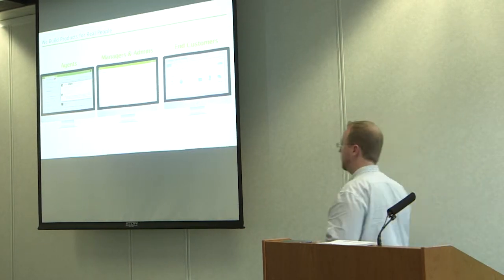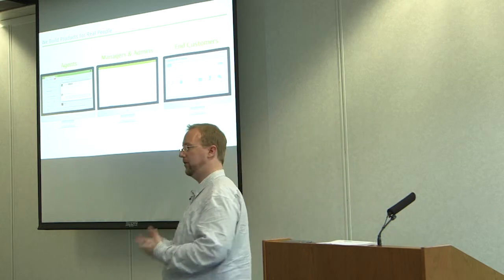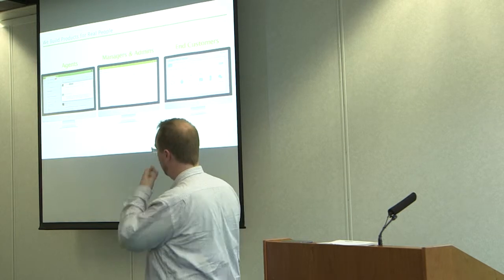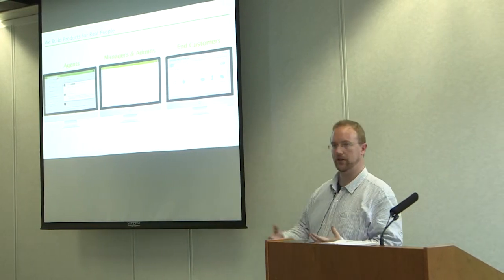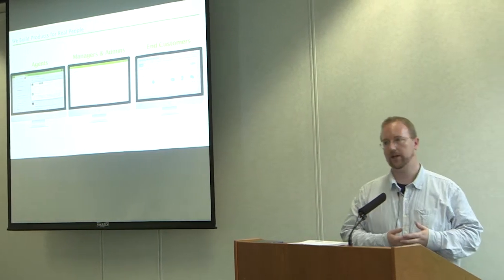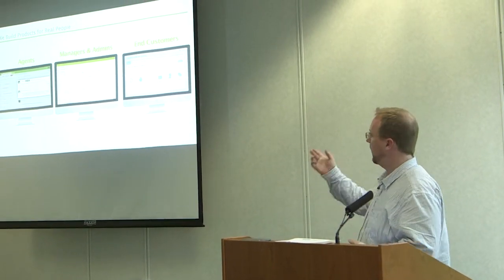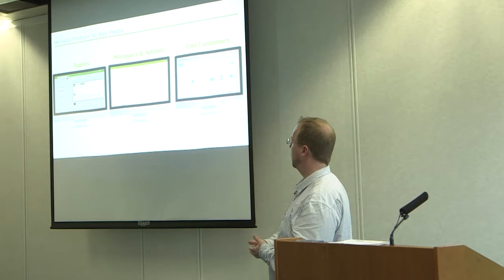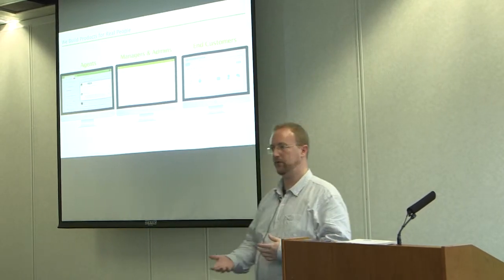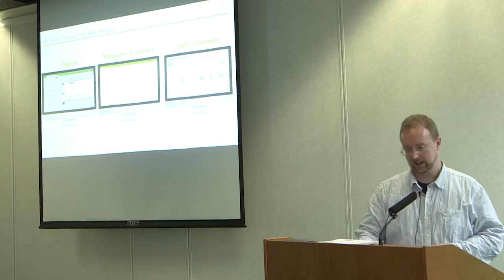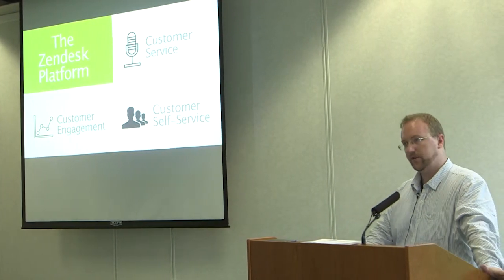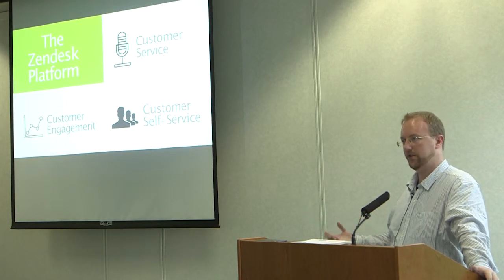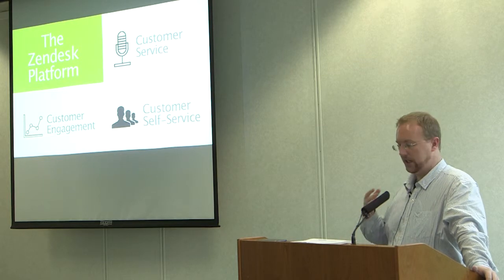Zendesk builds customer service software. We try to keep it beautifully simple. The main people who would be using our software are customer service agents who are trying to resolve issues for their customers, admins and managers who try to manage the incoming queue of tickets, and end customers who can access the customer portal and log issues to different companies, search forums, and help desk articles.